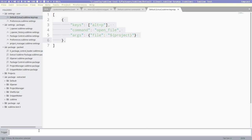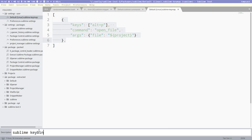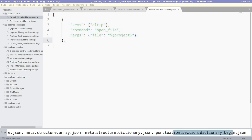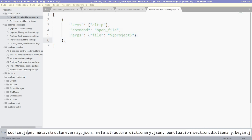Then it prompts us here for what tab trigger we want. Let's do KB, a description. This is just like some information that will come up in the popup menu when the snippet is displayed. We can write like sublime key map or key binding. And then it automatically creates this source for us.